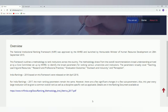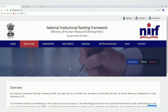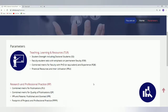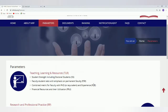The important parameters taken into consideration are teaching, learning and resources, research, graduation outcomes, outreach, and perception. Let us look into the main parameters considered by the NIRF. You can get all five parameters which the NIRF takes for consideration, and we shall also look into the documents which mention the important aspects for the parameters.